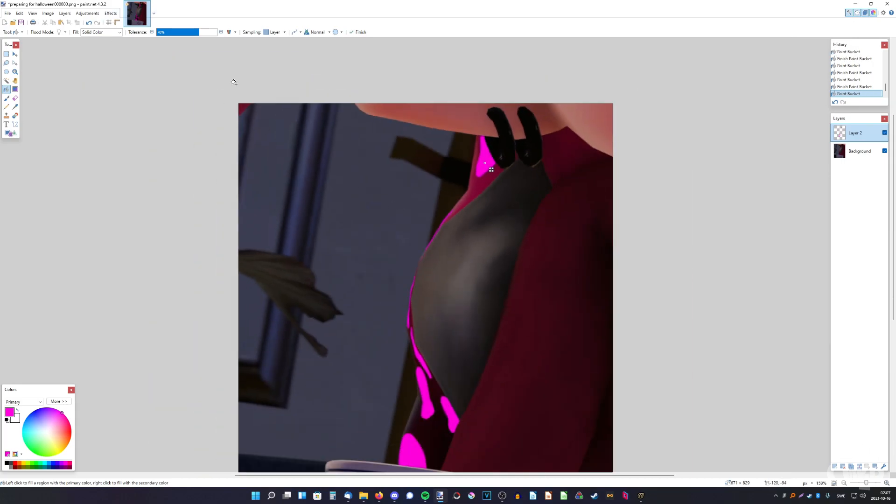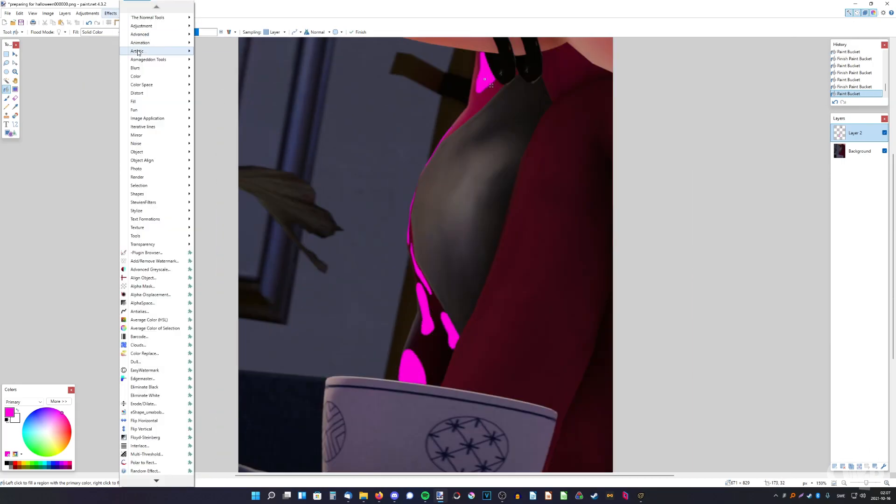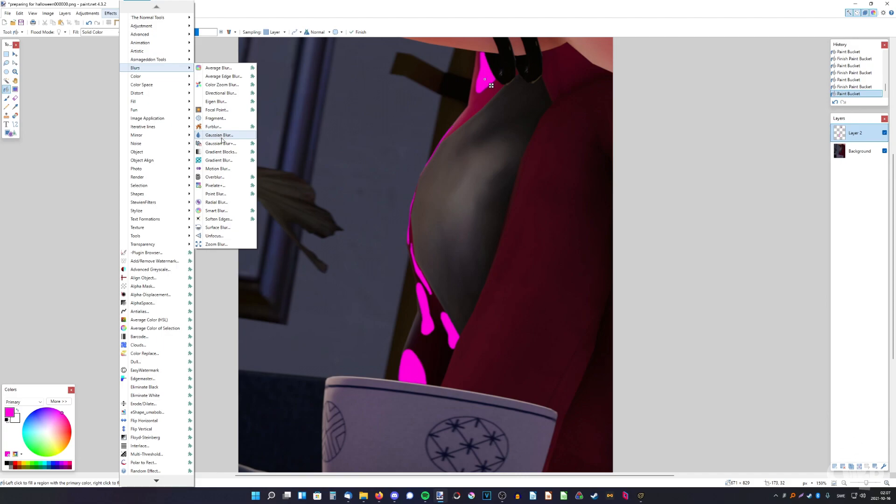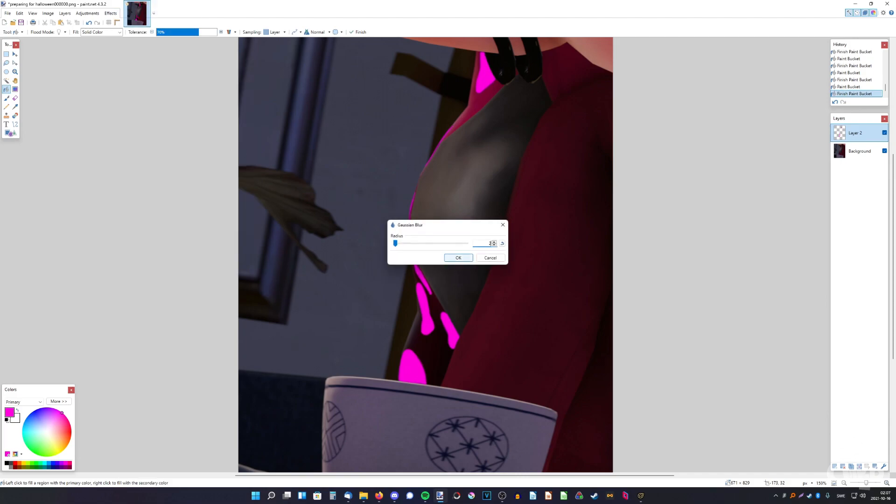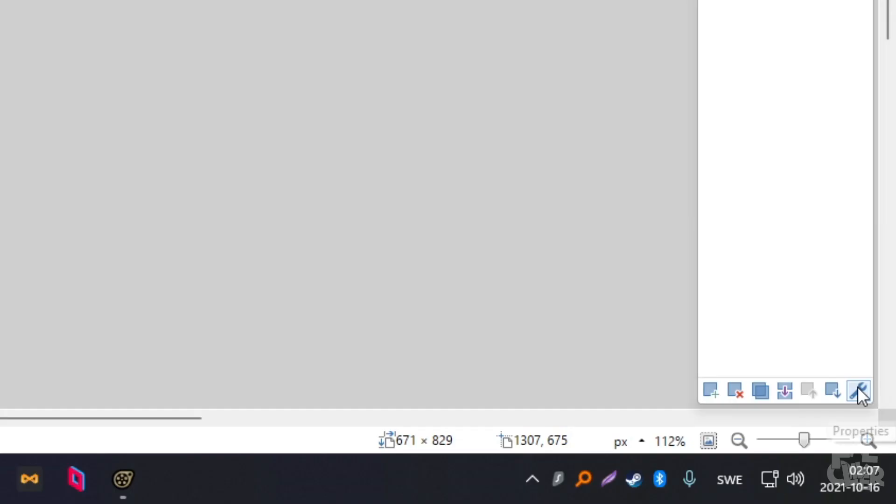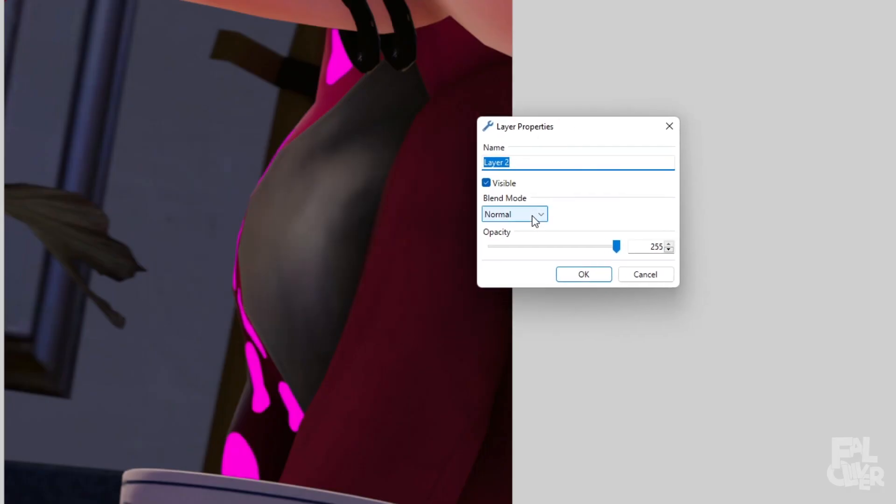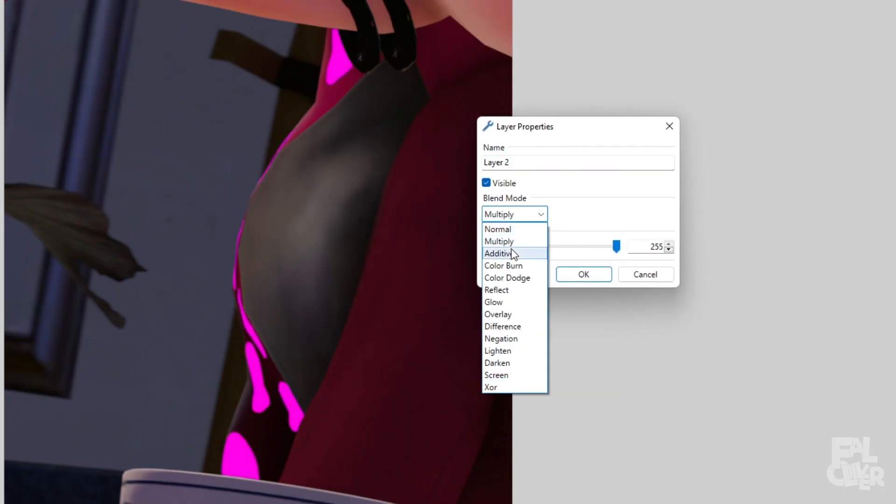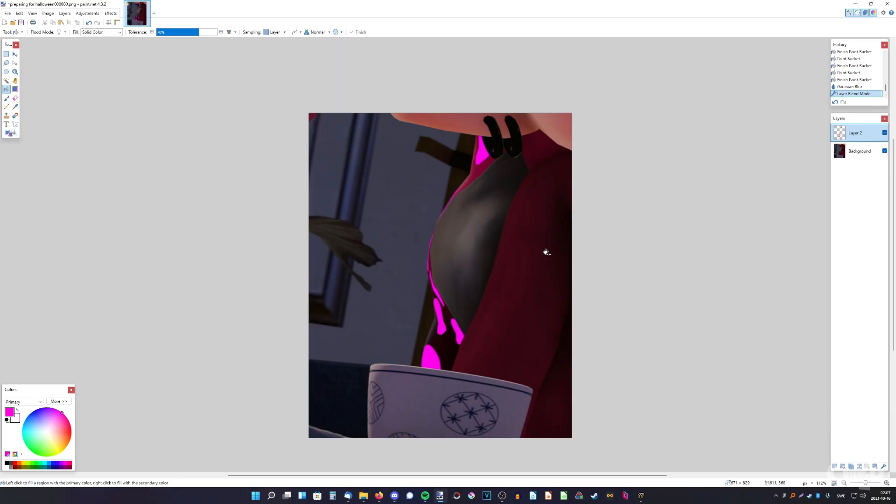And now blur them a little bit, just a tiny bit. Maybe like one is enough. There you go. And the final step, go to properties and change the blend mode to screen or additive. And there you go.